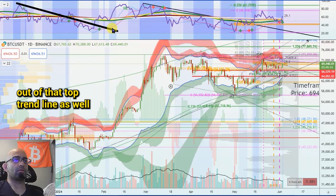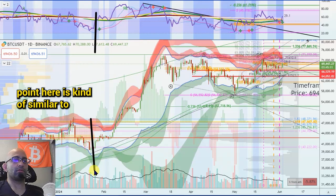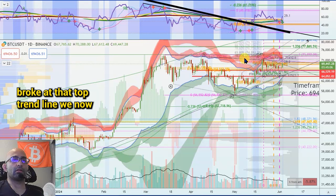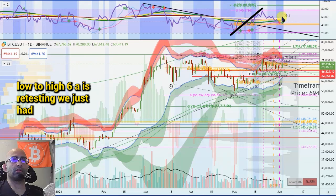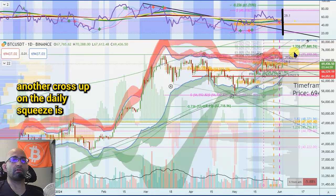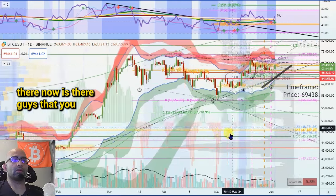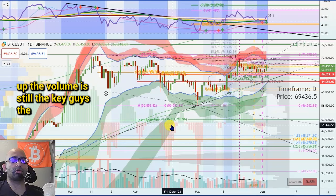We broke out of that top trend line as well, and we had that cross up. This point right here is kind of similar to what it looks like right now. We broke out of that top trend line, now we're turning that as support. That high-to-low 618s we're testing — we just had another cross up on the daily, squeeze is getting tight. So the recipe is there right now — we're gonna go up and break out of this range, it's pretty much gearing up.